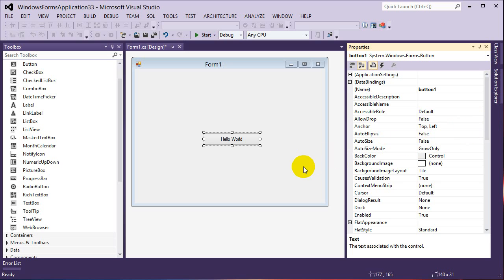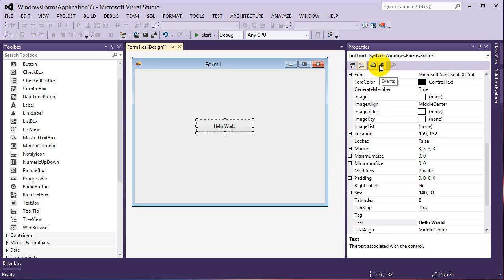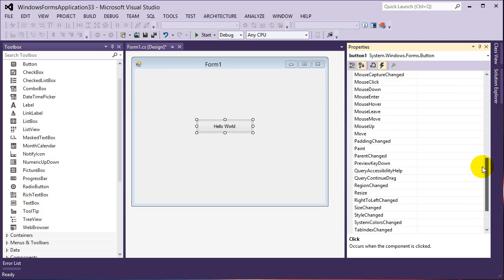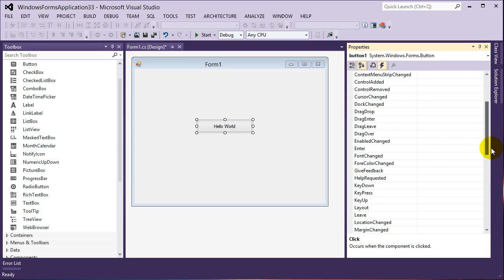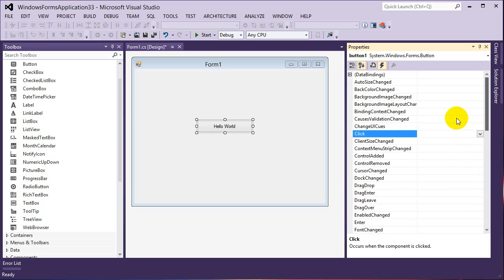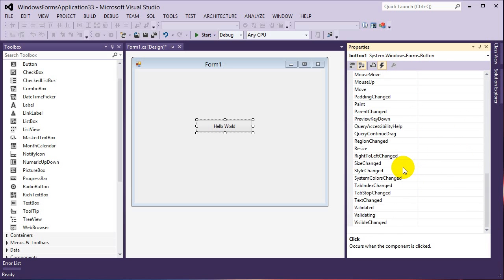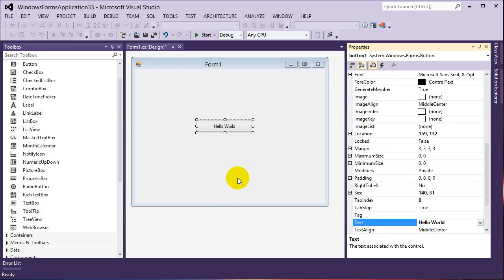The next thing to note is events. If you click the little lightning bolt on the Properties window, you can see all the events we can subscribe to for this control. The most common one by default is obviously Click, because buttons are clicked. But we have others like drag, mouse enter, text change, and many more. Because every control has a default behavior, to access that most common event quickly, we can just double-click on our control and it will load the most commonly used event.